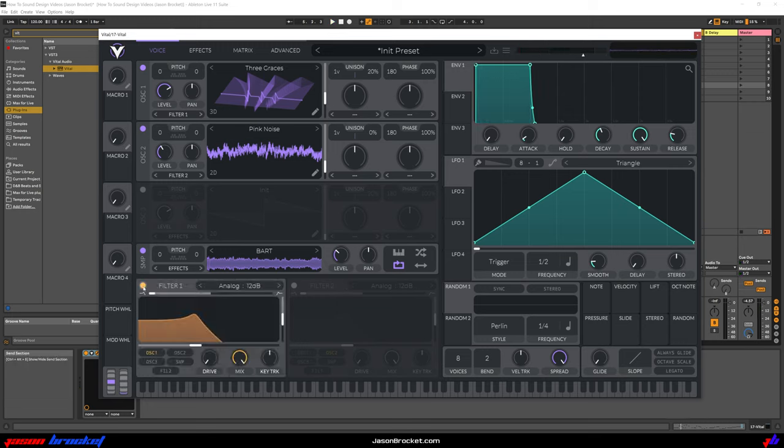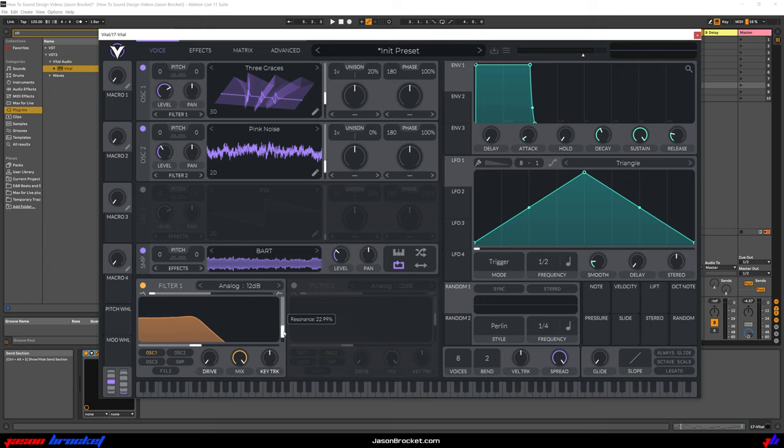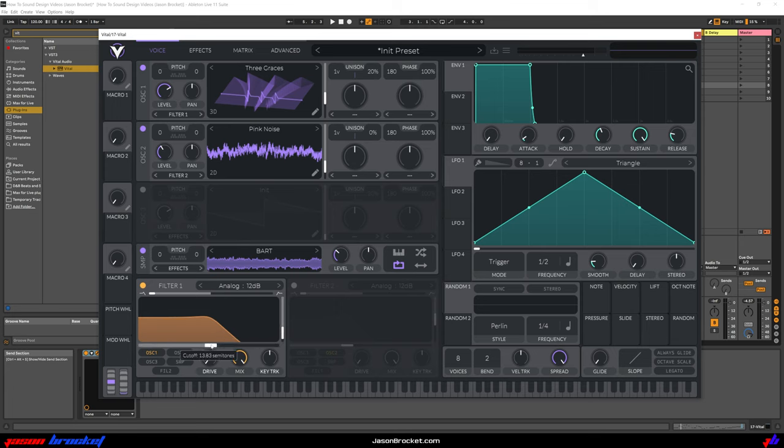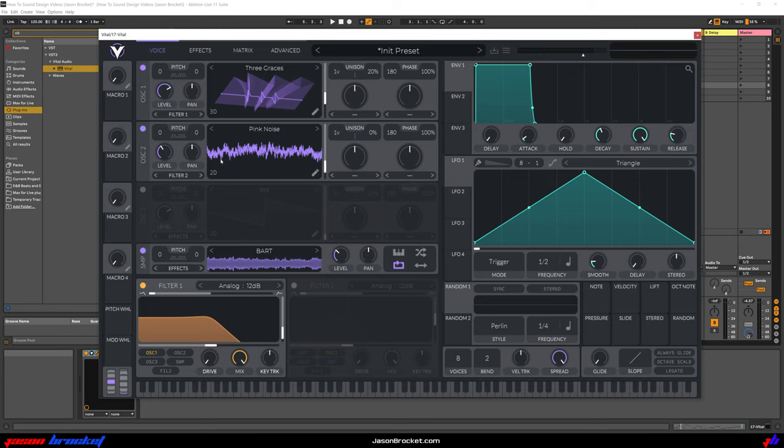Then we'll turn on Filter 1. I just want the standard analog 12 dB. But I'm going to adjust the resonance down so it's a little flatter. Not quite perfectly flat, but just a little flatter. And I'm going to bring the Cut-Off up to about midway. Just making sure that Oscillator 1 is going into Filter 1. We don't need to worry about Oscillator 2 going into Filter 1. That is fine.